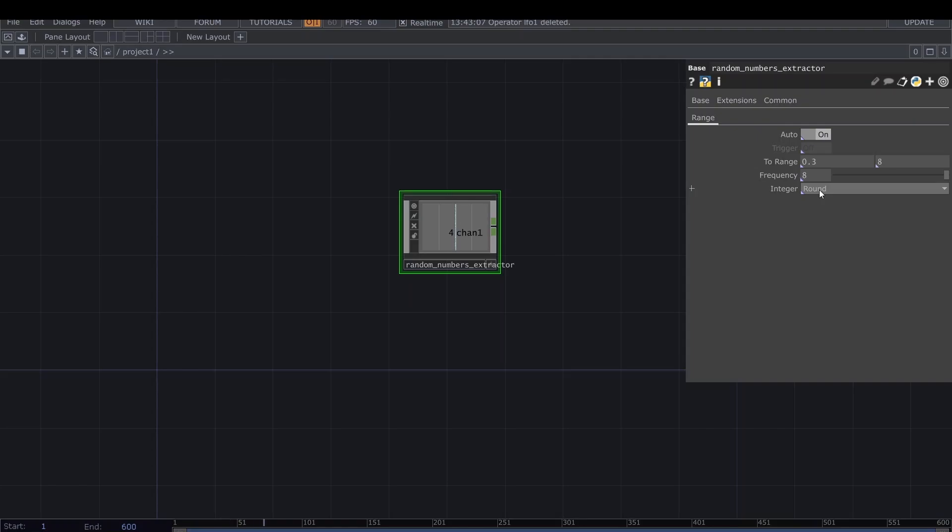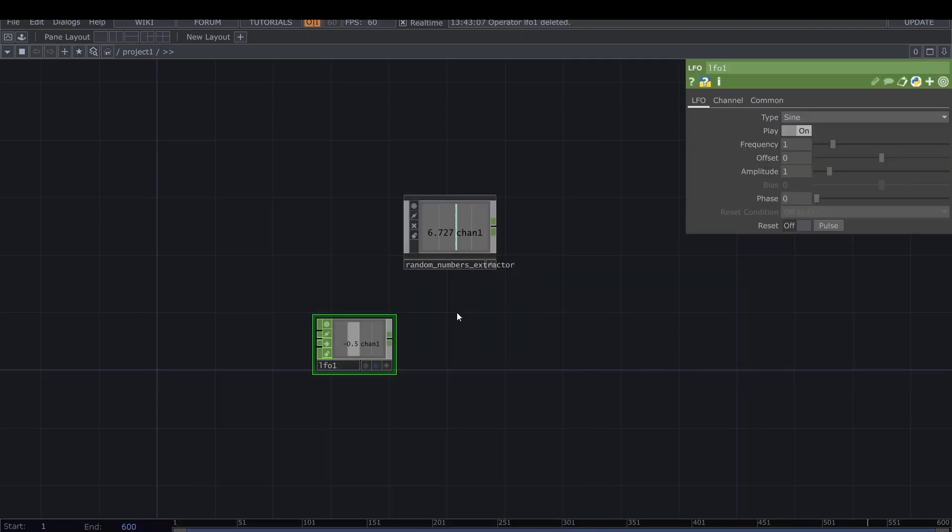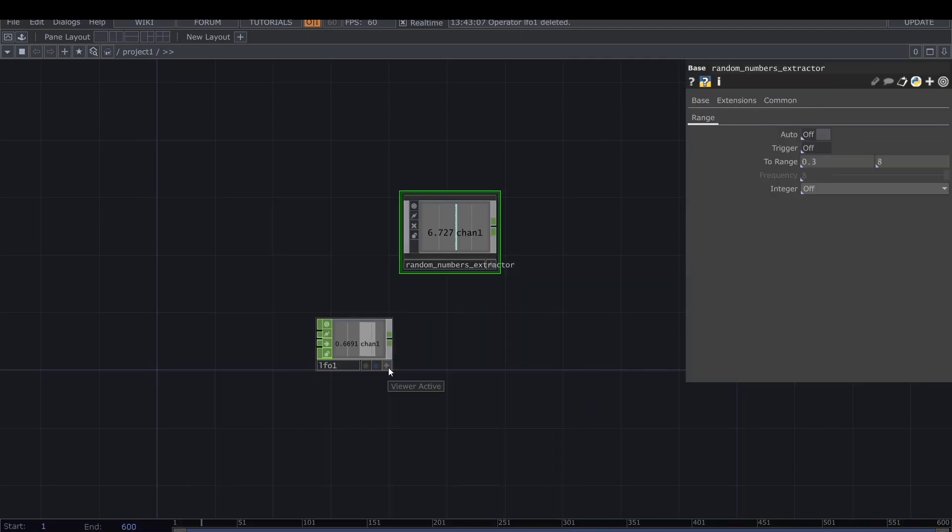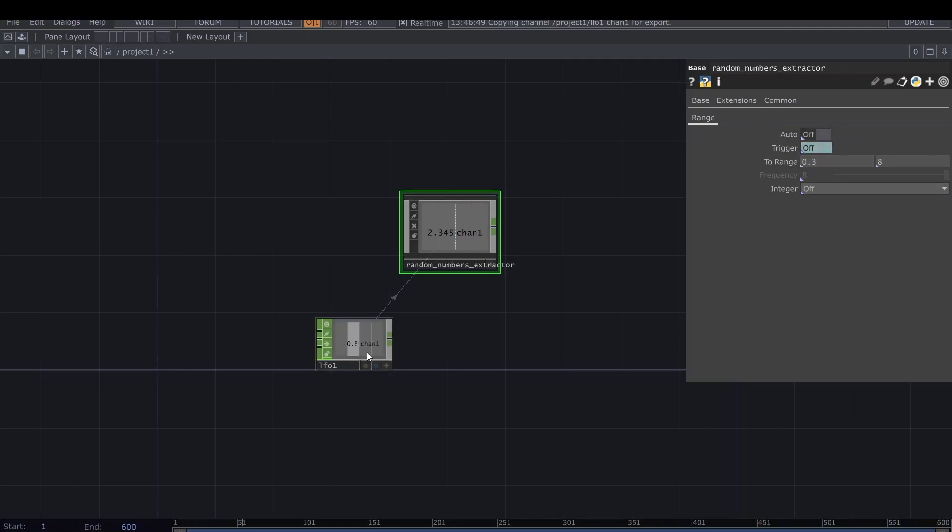Otherwise, the second mode is the trigger mode. We can manually trigger it. This parameter can be linked to something else, to another component, and that would probably in most cases be something audio reactive. Just to show you how it works, let's put down an LFO and link it to the trigger. Each time the LFO goes from 0 to 1, we trigger the random number extractor to extract one new number.